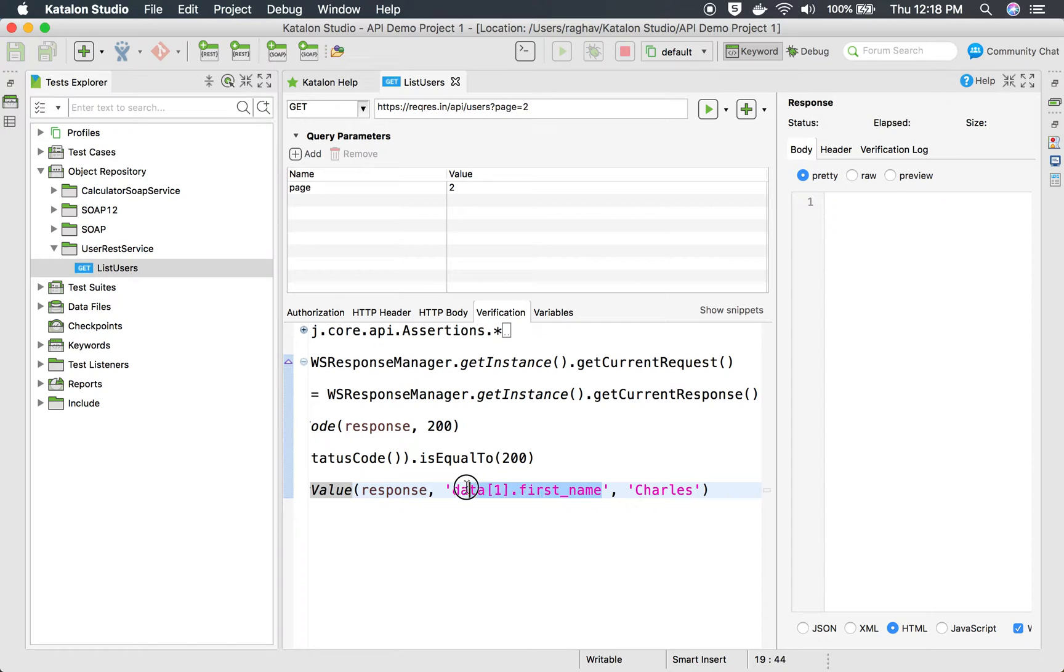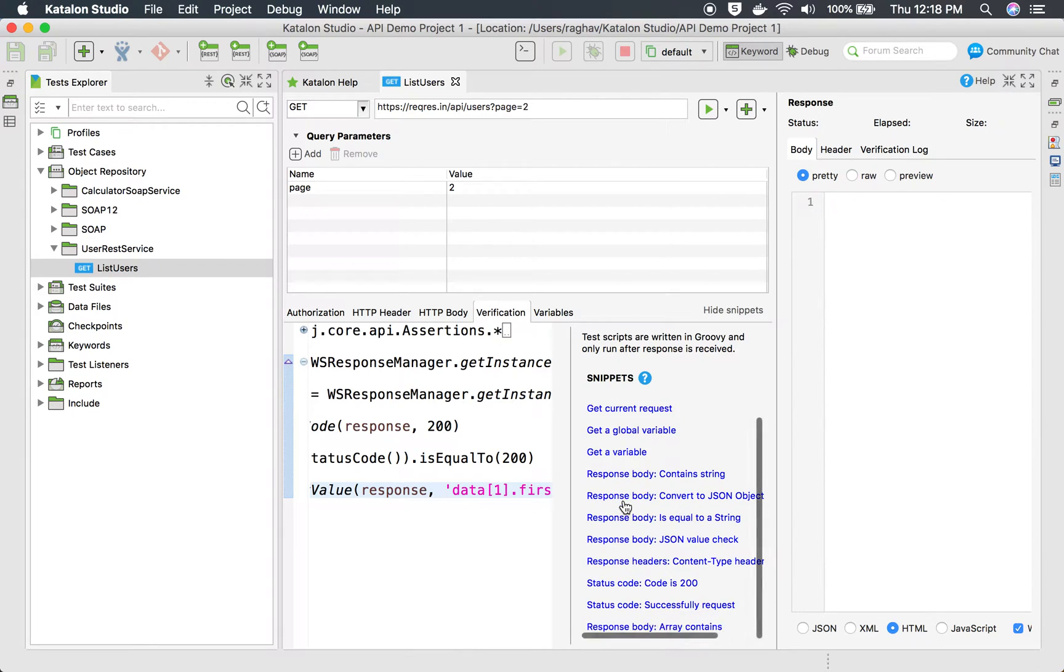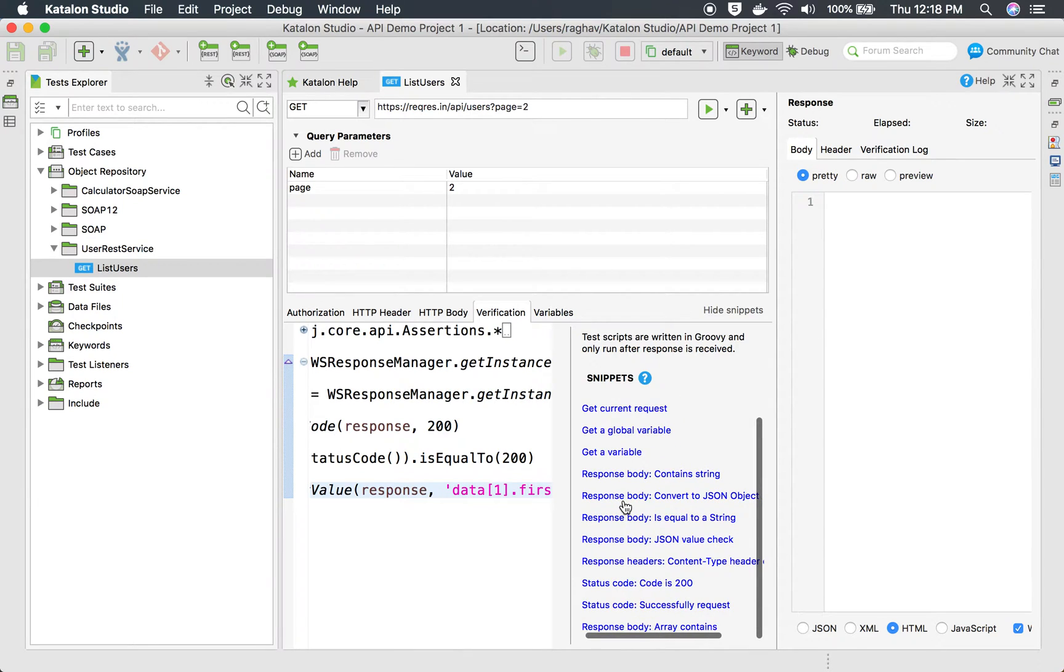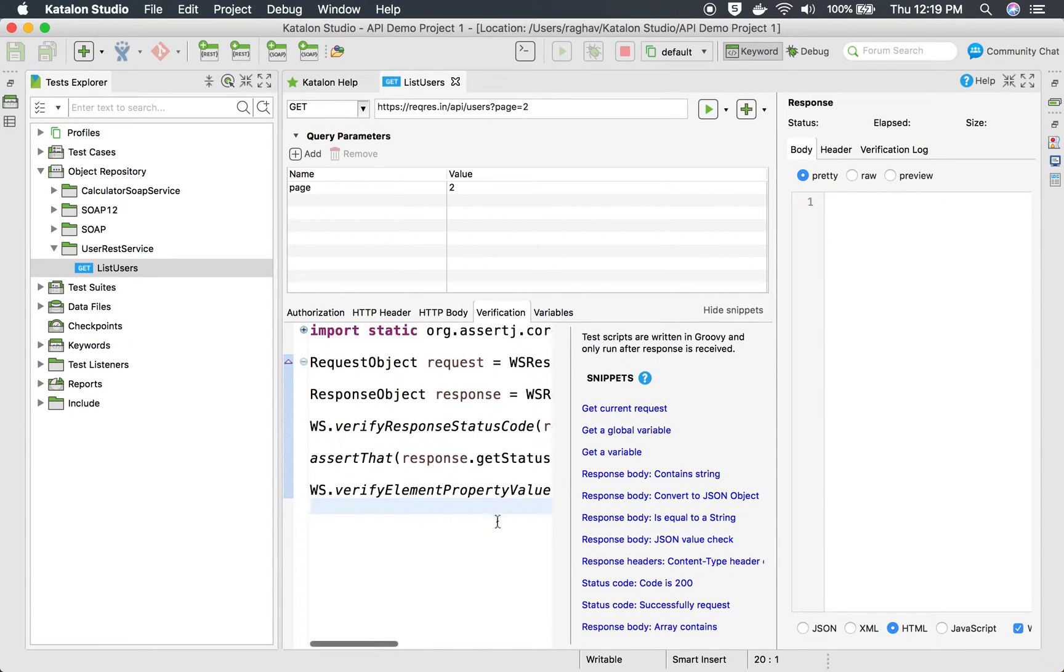verifying at this particular location we should get the value Charles. Then if I go to show snippets you can see a lot of snippets are already there that you can use and build over it. You can also add your own verifications here.